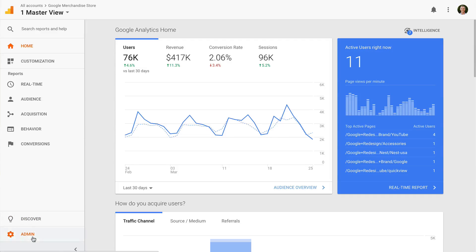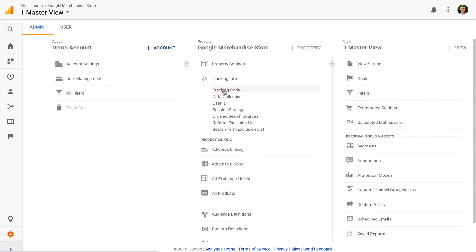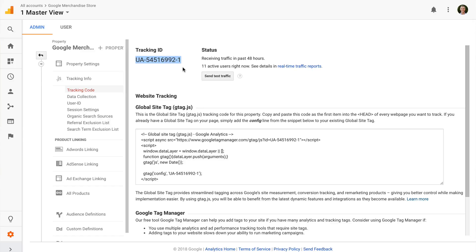We can navigate to the admin area and then select tracking info and then tracking code. This gives you the tracking ID which you'd use inside Google Tag Manager or in the plugin to begin collecting data. And then below this we have the Google Analytics tracking code, which is the easiest way to get it up and running quickly. I've included more resources about how to begin tracking data into Google Analytics in the description below this video.